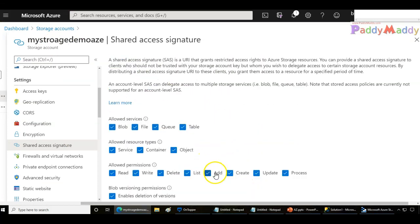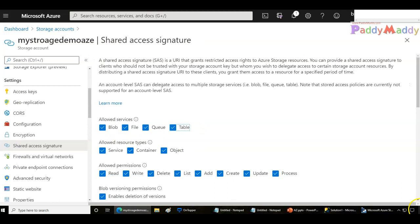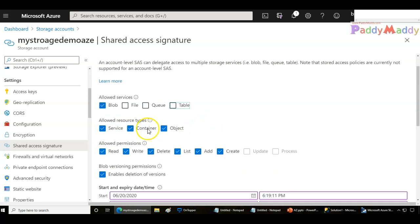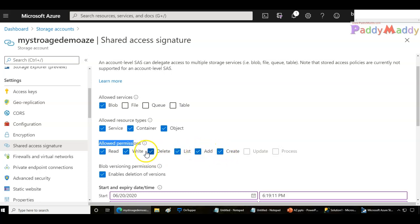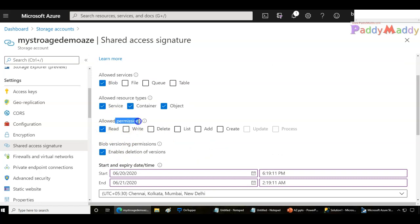The best way to configure this is within the shared access signature settings. In the Azure portal under settings, you have the shared access signature, or SAS. We have two types: an account-specific SAS and a service SAS. Let's begin with the account SAS. Account SAS is more specific to everything within your allowed storage services. For example, I can grant only for blob and not for file, queues, or tables, and I can also choose the resource types — service, container, or object.